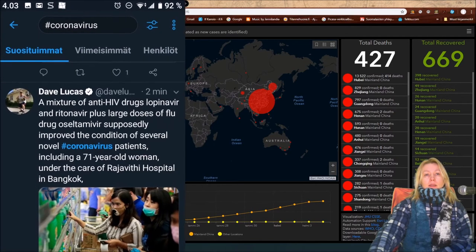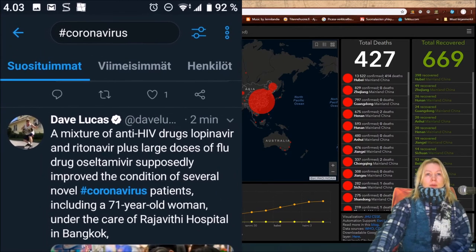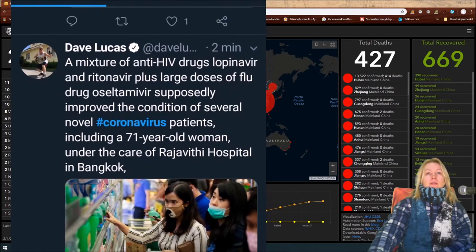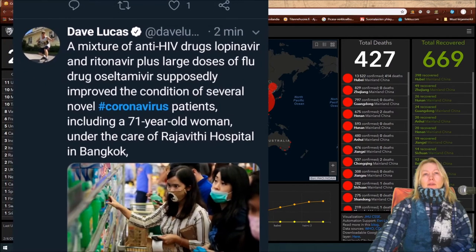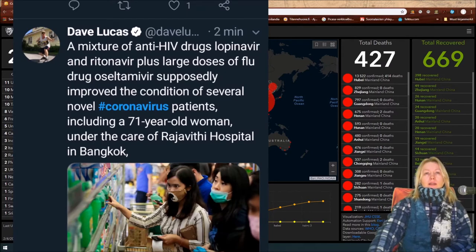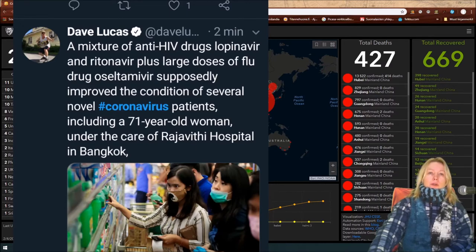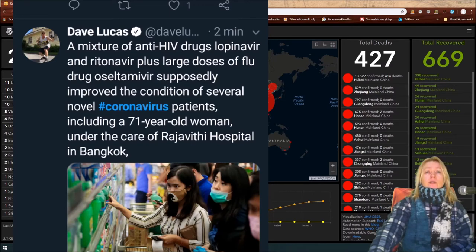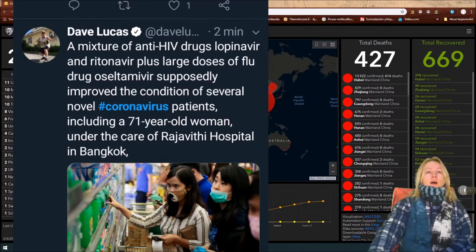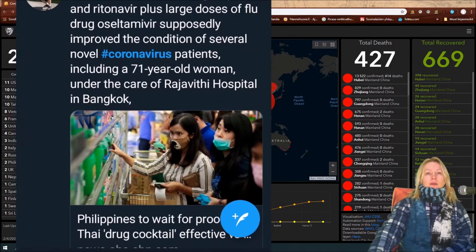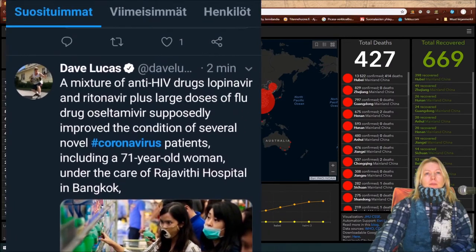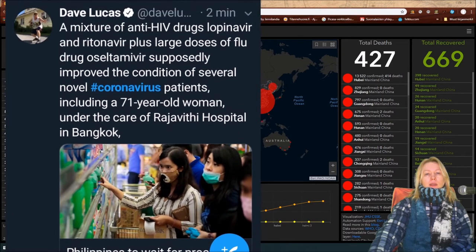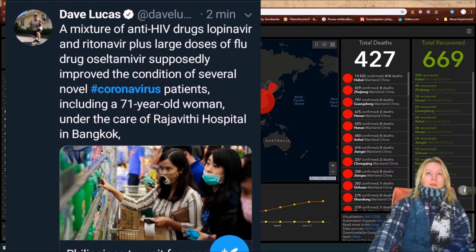This is old news: A mixture of anti-HIV virus lopinavir and ritonavir plus large doses of flu drug Oseltamivir supposedly improved the condition of several novel coronavirus patients, including a 71-year-old woman under the care of Rajavithi Hospital in Bangkok.